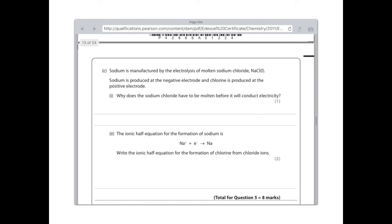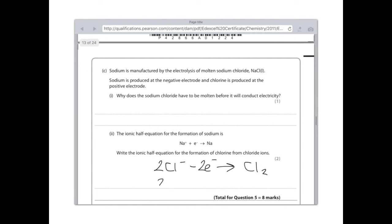Sodium is manufactured by the electrolysis of molten sodium chloride. Sodium is produced at the negative electrode and chlorine is produced at the positive electrode. Why does the sodium chloride need to be molten before it will conduct? Because the ions need to be free to move. The ionic half equation for the formation of sodium is Na+ + e- → Na. For the ionic half equation for the formation of chlorine from chloride ions: chlorine is diatomic so we balance to get 2Cl-, then sort out our electrons — there are two ways to write it, either minusing the two electrons, giving 2Cl- - 2e- → Cl2, or alternatively adding electrons on the right-hand side. Both are equally correct.